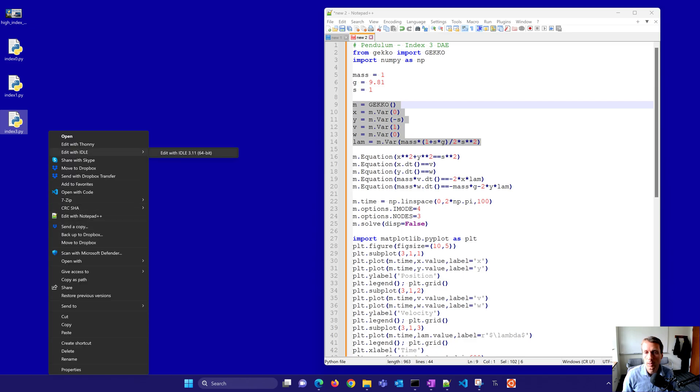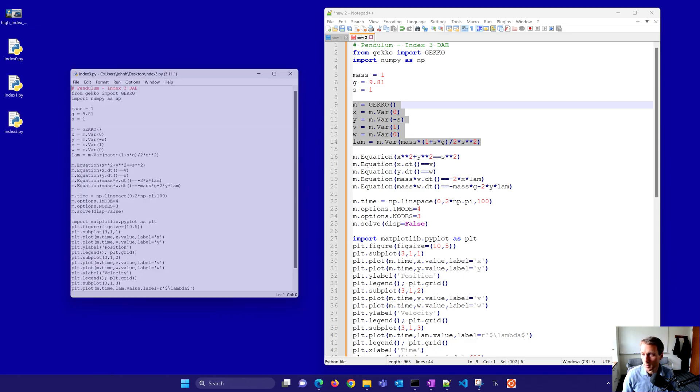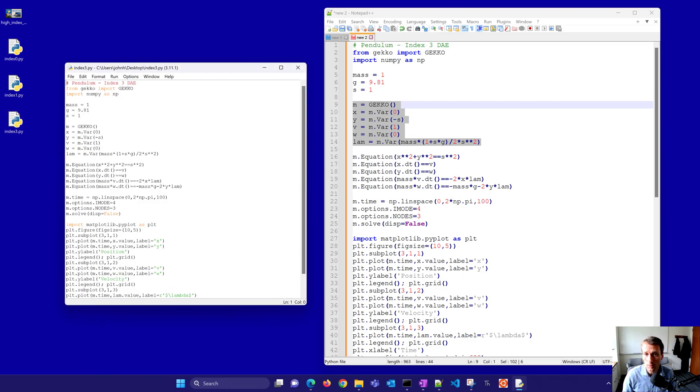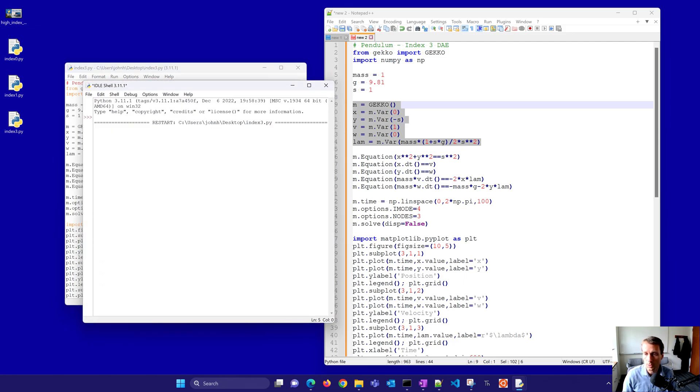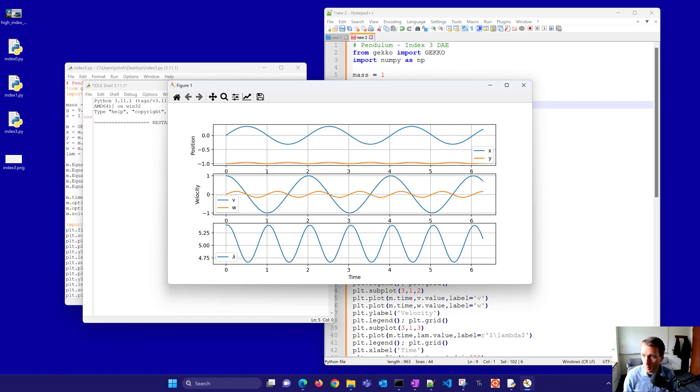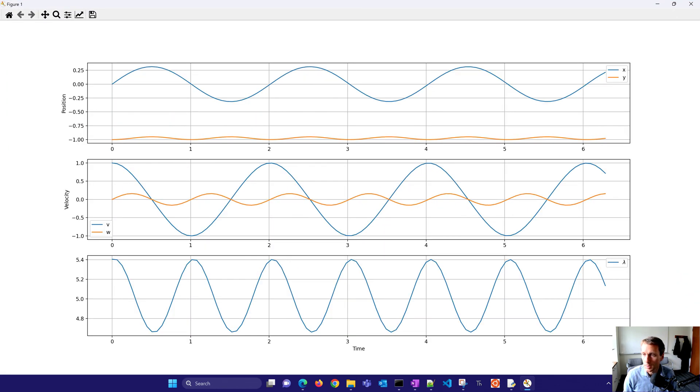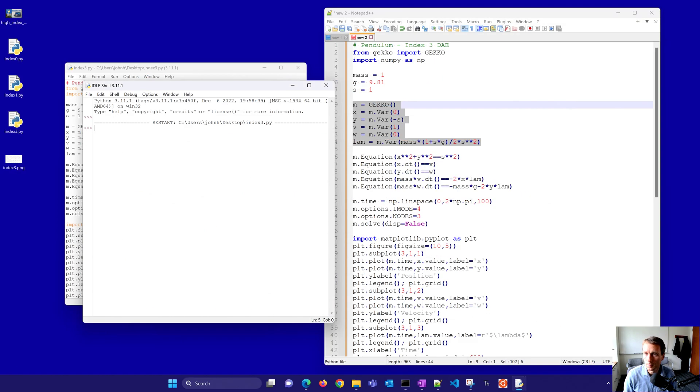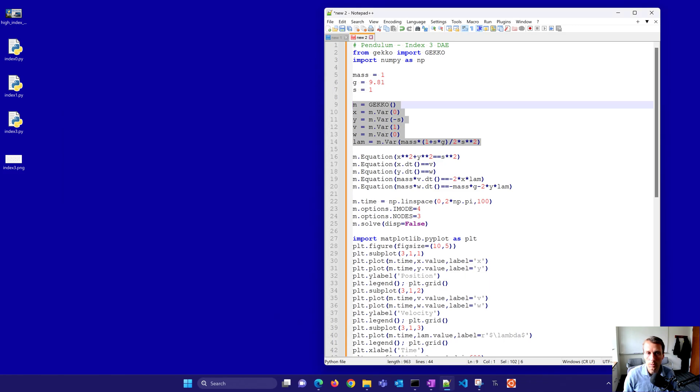And the way that it does this is it uses orthogonal collocation on finite elements and solves it with large-scale and sparse solvers. So you don't need to be able to transform it into an ODE form or an index 1 DAE form. It solves it directly as an index 3 differential and algebraic equation problem. You can see here there's no numerical drift. The position x and y, those are stable from cycle to cycle. And so overall, this solution looks good. Let's go ahead and do our next one now, which is going to be the index 0 DAE.